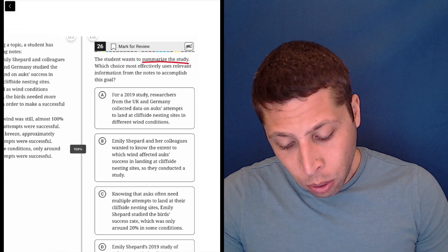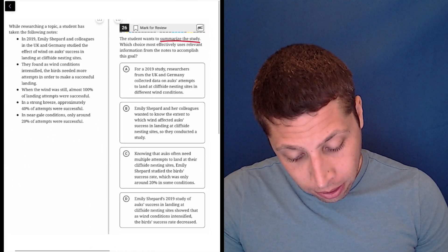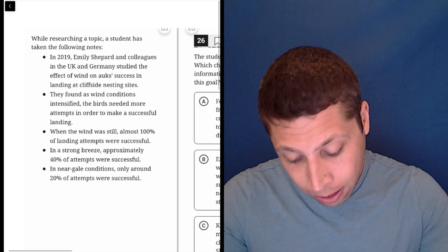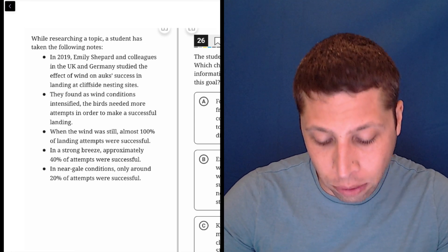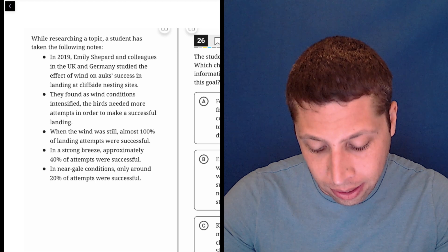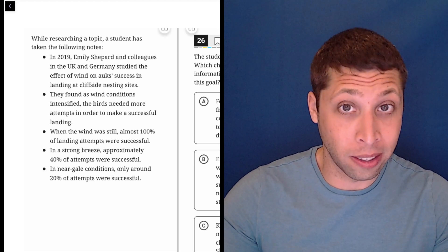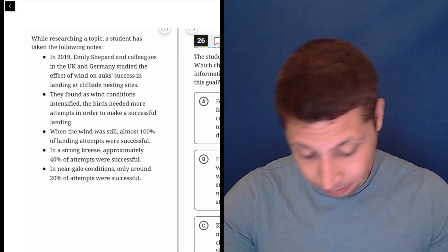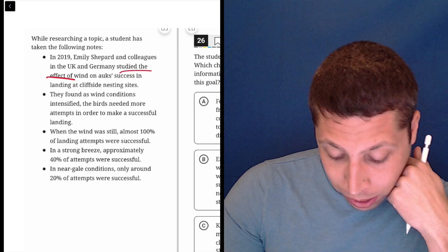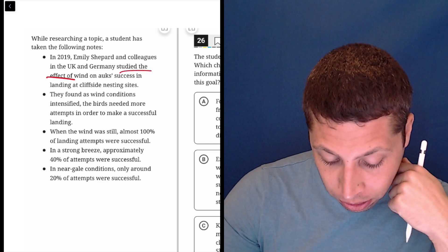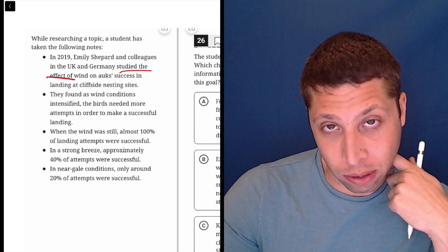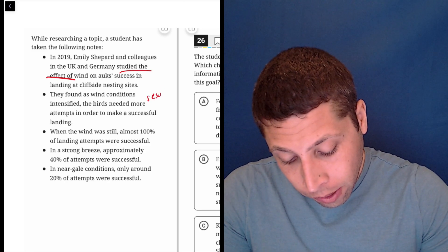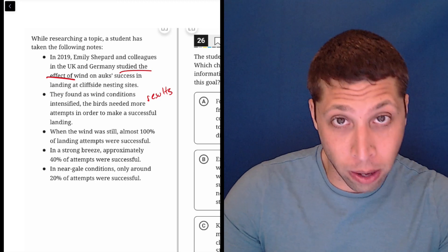So let's go to the bullet points. In 2019, Emily Shepard and colleagues in the UK and Germany studied the effect of wind on ox success in landing at cliffside nesting sites. So this is summarizing the study to me. They studied the effect of wind. They found as wind conditions intensified, the birds needed more attempts in order to make a successful landing. Well, that's a summary of the results. So maybe that matters. I don't know.